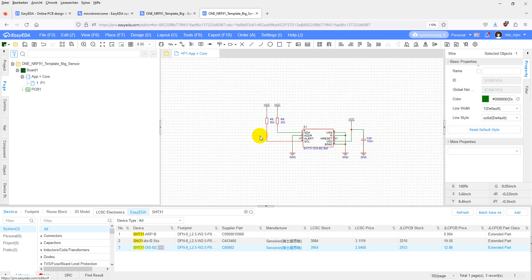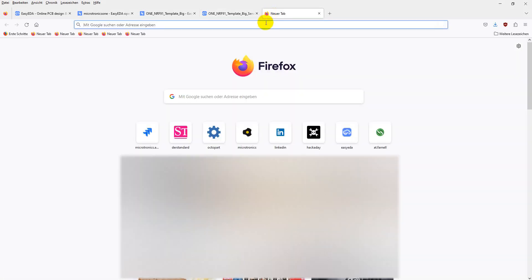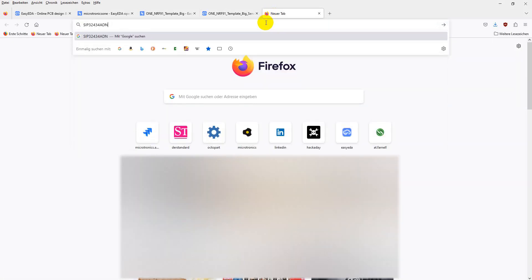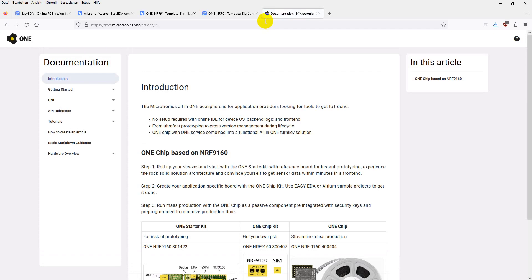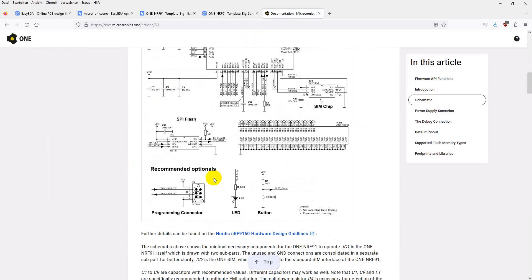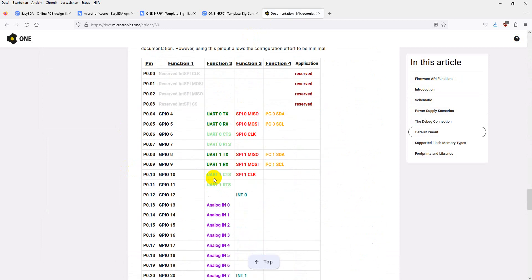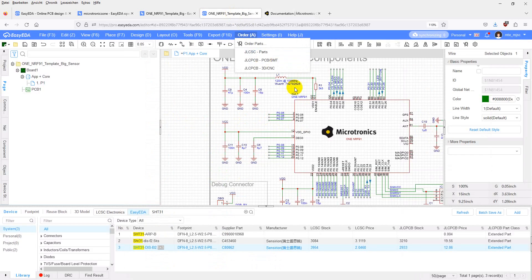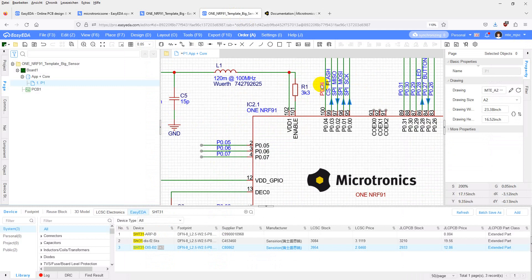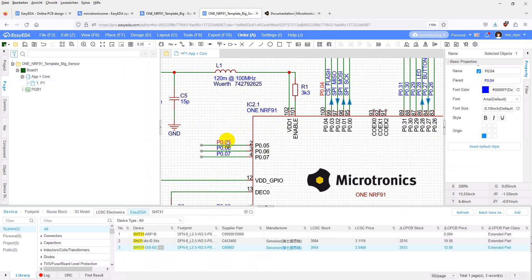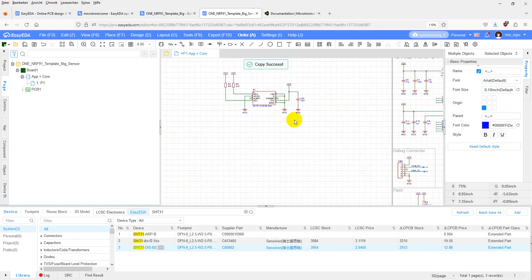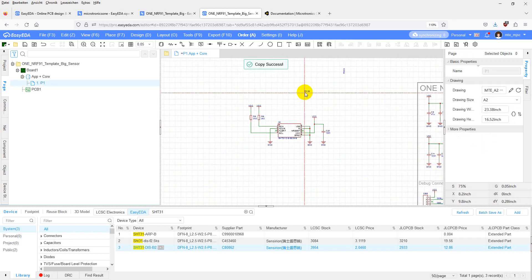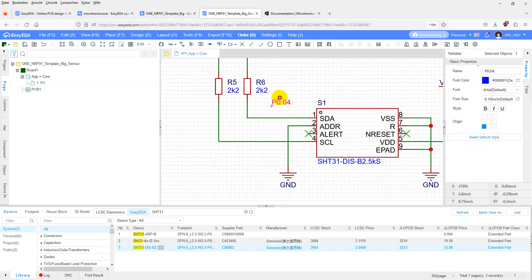Now we only need to connect the data lines to the one nrf91. Go to docs.microtronics.one. Then to hardware overview. Then to one nrf91. Scroll down until you get to the default function table. SDA of the interface 0 is on pin 4. SCL of interface 0 is on pin 5. We can just copy the labels and place them onto the wires.